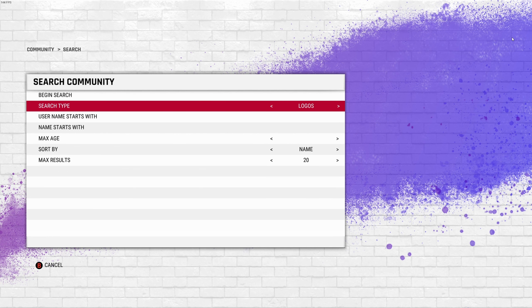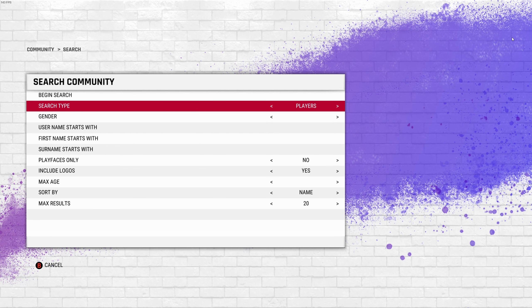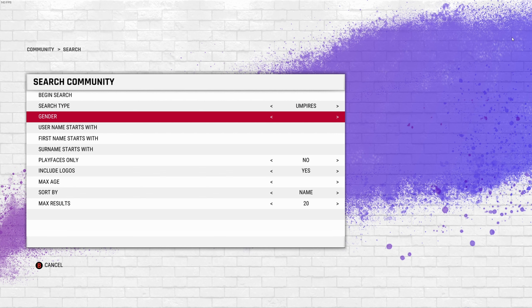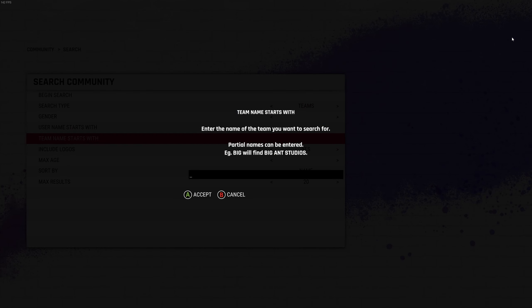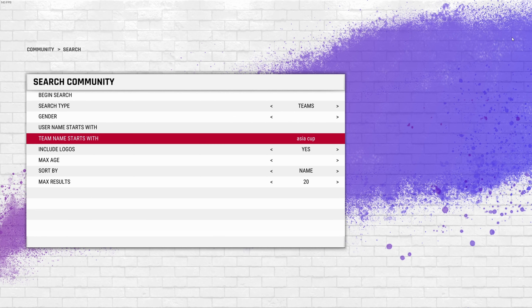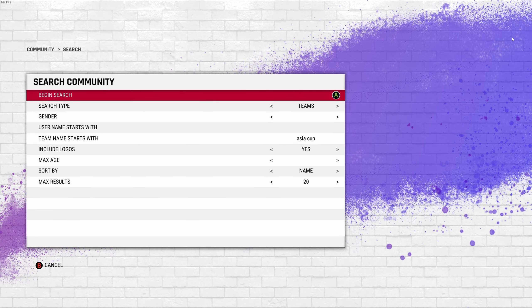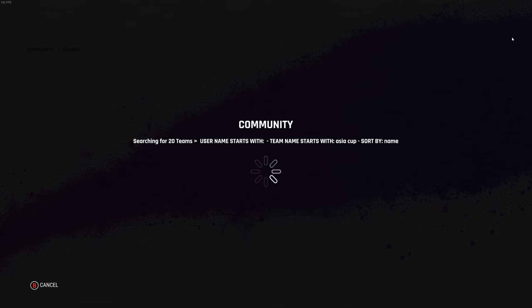Unfortunately the Nepali team is not available. Go into the search community, under team, and in the team name field type in 'Asia Cup' with a space between Asia and Cup, then begin the search. If you find this video helpful, don't forget to subscribe, like, or share to help this small channel.